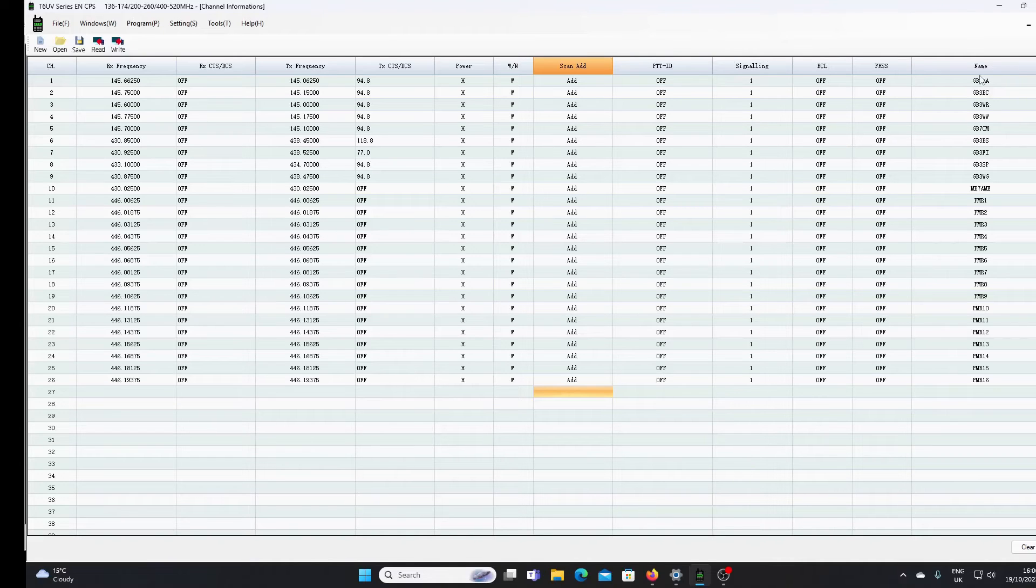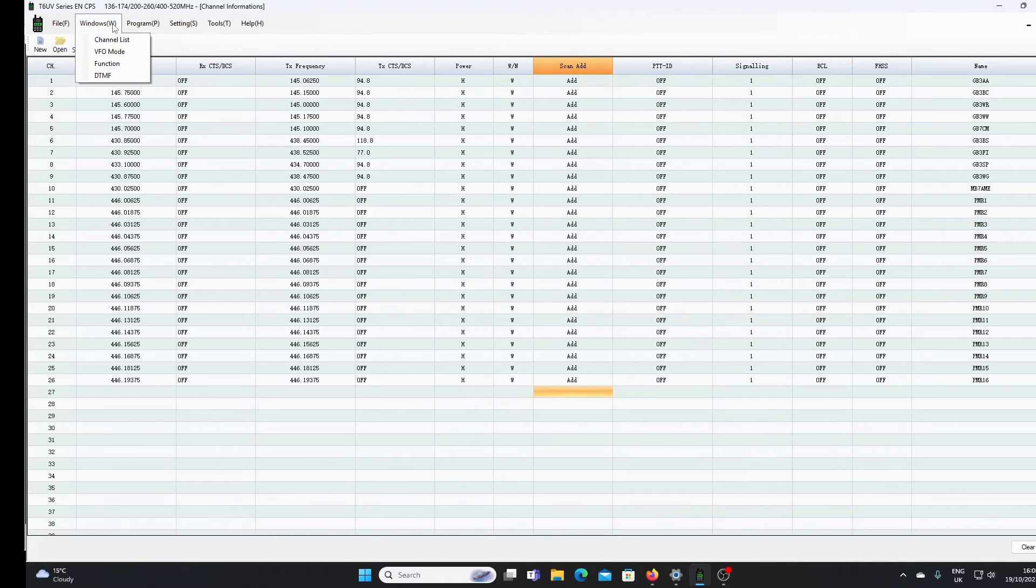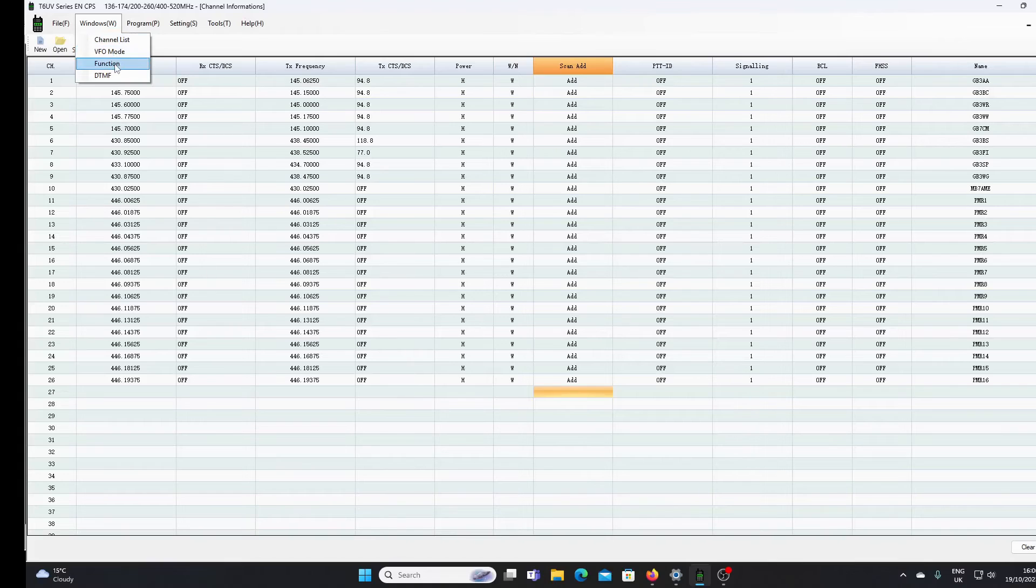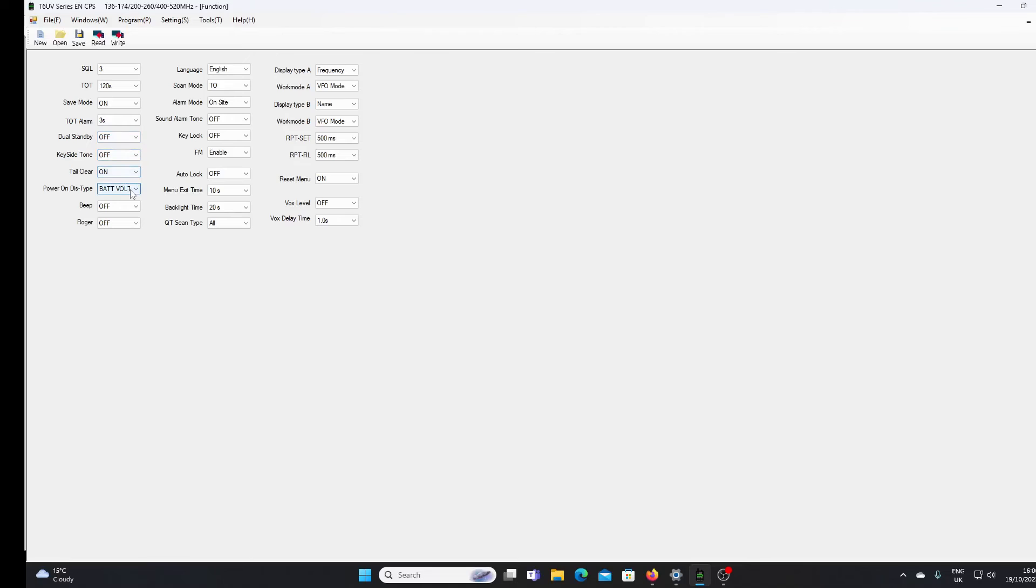We've got a function screen here where we can set various radio functions: squelch level, timeout timer alarm, standby, side tone, power-on display, beep and roger beep, language, and scan modes. All of these are things we can set here.